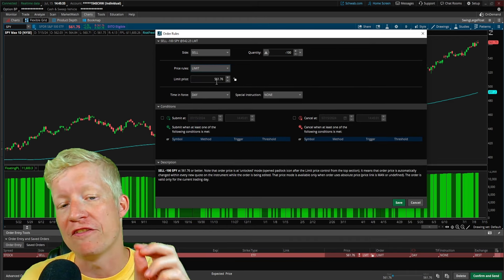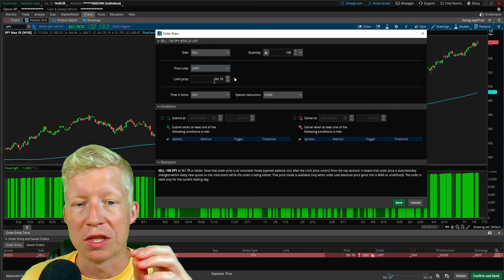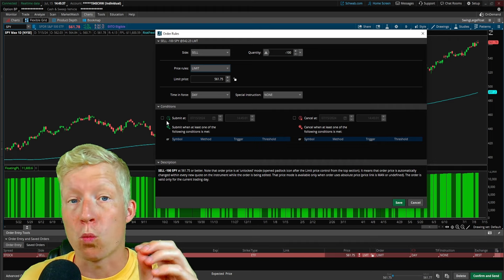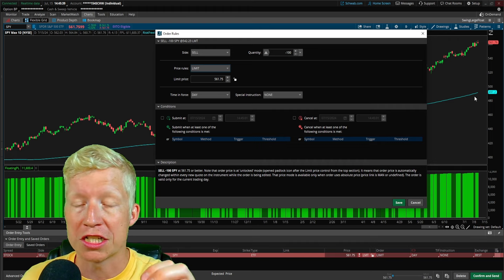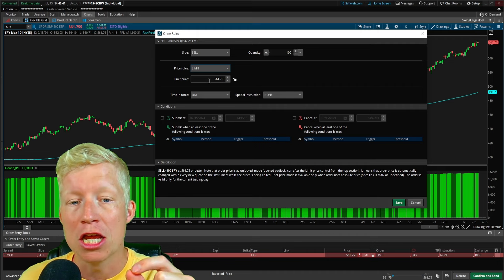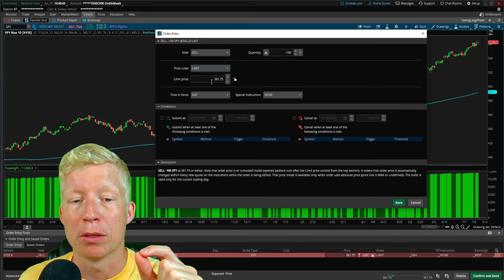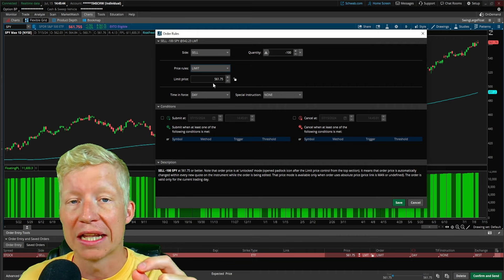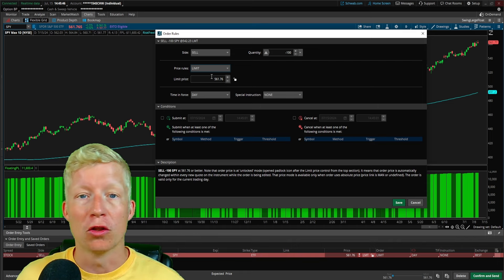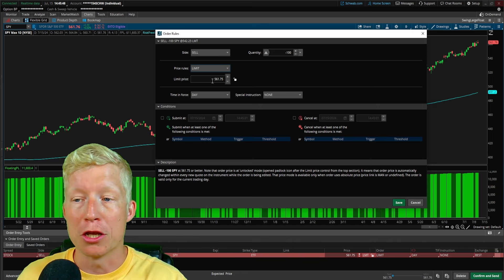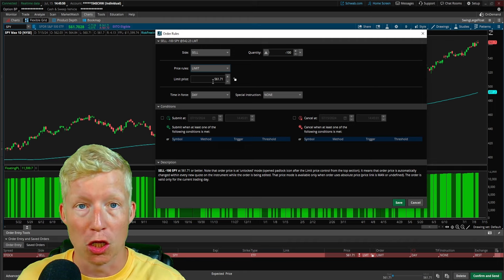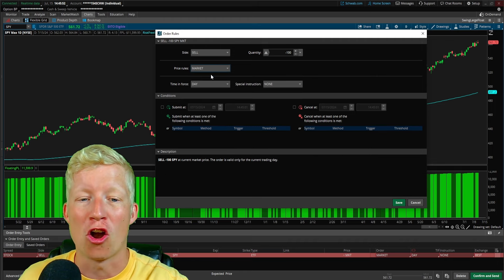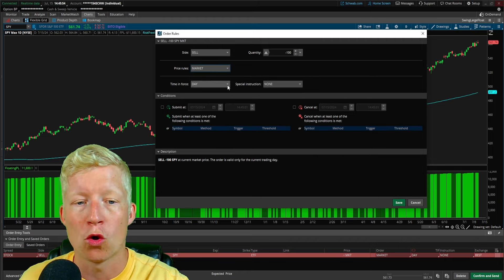Because what's going to happen if you leave this as a limit order with the limit price, if when the SMP crosses back below the 200 SMA, you are too far below that limit order, it, of course, won't fill. It'll just place the limit order, but you won't sell because you are below the limit price, right? So, we are going to set it as a market order.